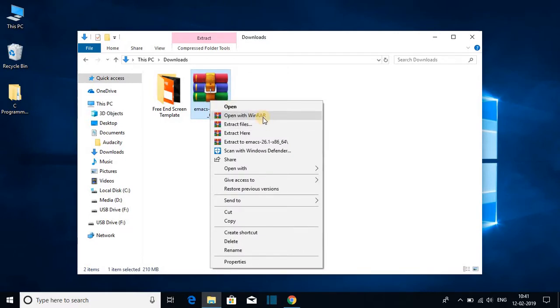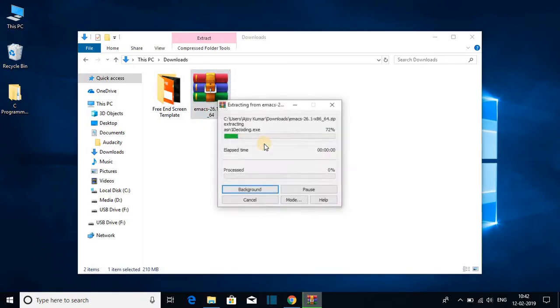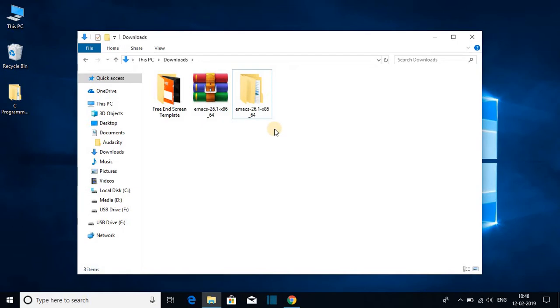If you haven't installed WinRAR on your Windows 10, I will suggest you to watch how to install WinRAR on Windows 10. The video link will be on the i button or in the description box. From here, just select extract to Emacs and it will start to extract. Extraction has been completed.